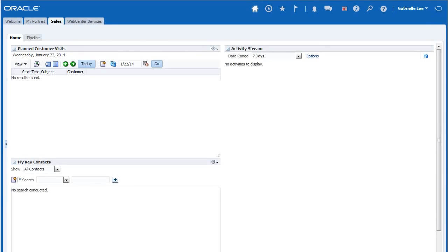When working with Oracle Sales Cloud, consider that all customizations that affect other users should be done in a staging environment.